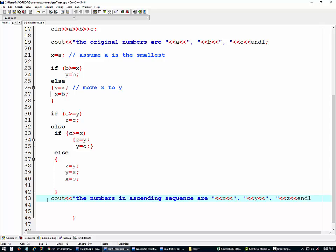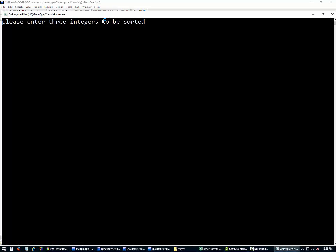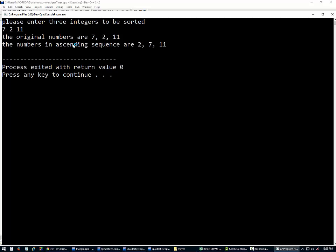Seven, two, eleven. Try again. Hopefully we typed it in correctly. Seven, two, eleven. The original numbers are seven, two, eleven. The numbers in ascending sequence are two, seven, eleven.